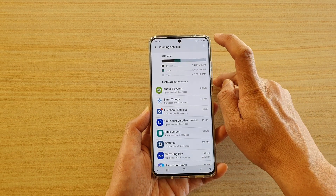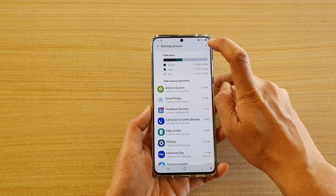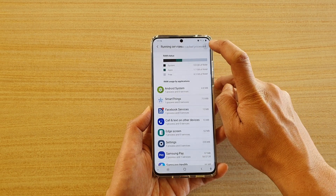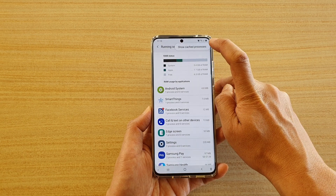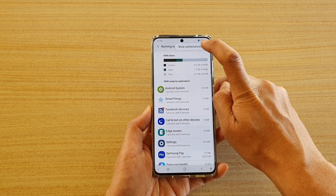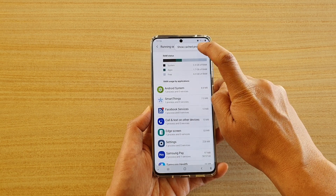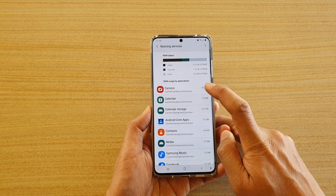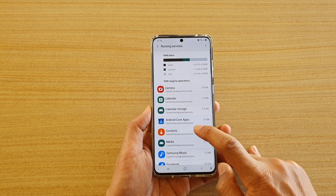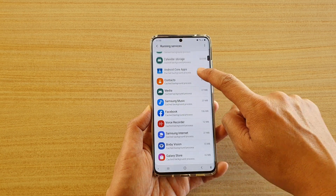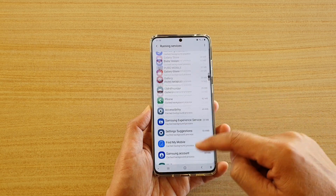You can also tap on the menu key or the option key at the top and tap on show cache processes, and it will show any apps that are currently using cache as well.